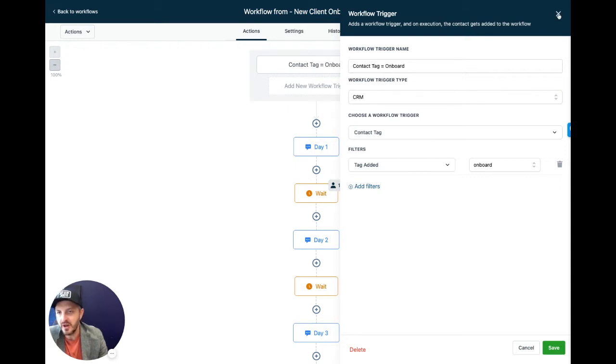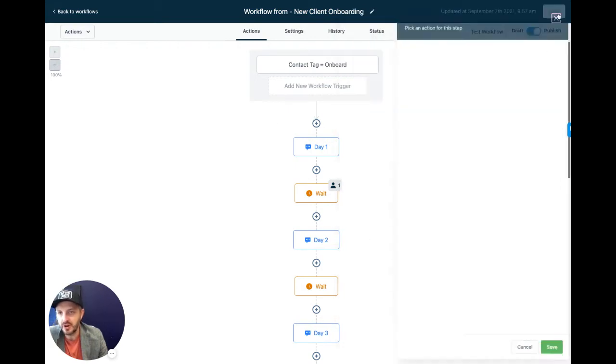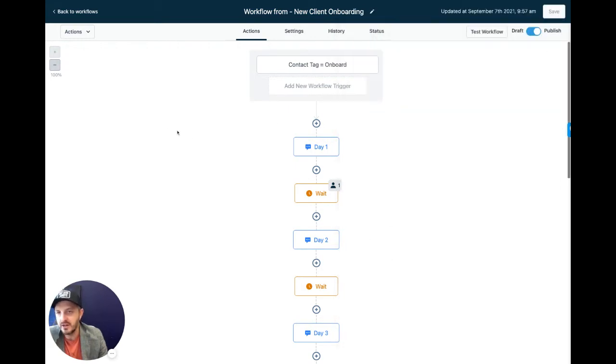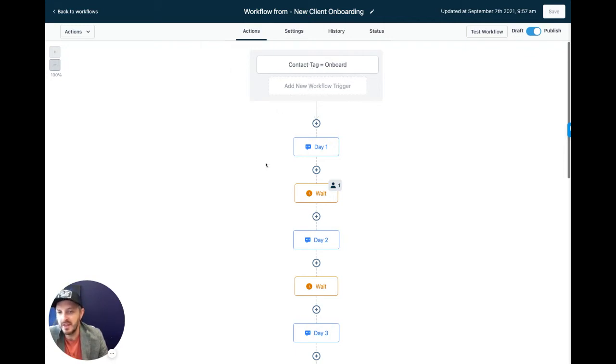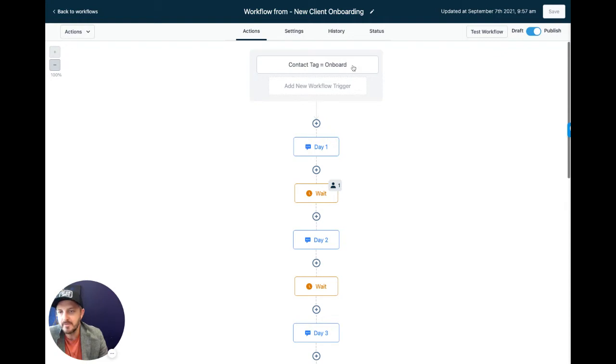You can also add multiple triggers, meaning you could say if the contact tag is onboard or if someone fills out this specific form, then do all these things here. But for the sake of this, let's just keep it the same way. So the contact tag is onboard.